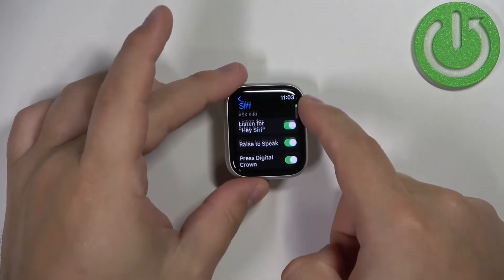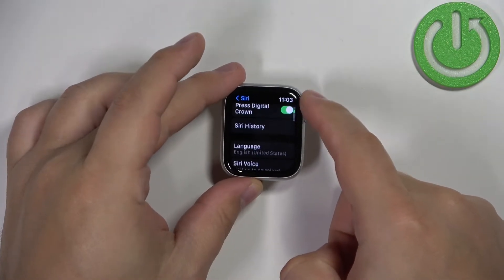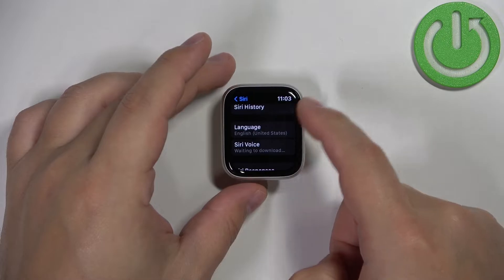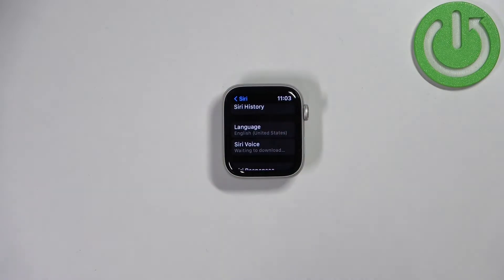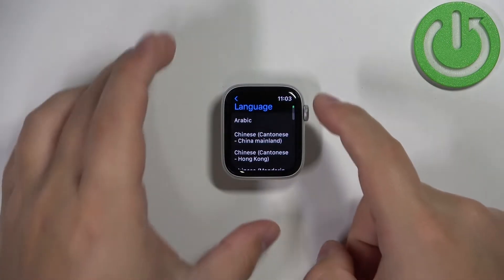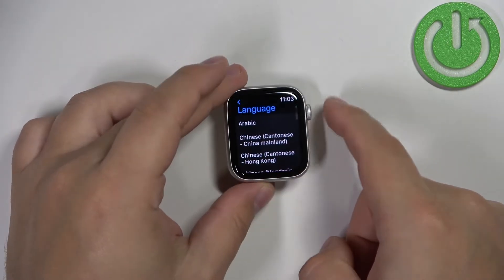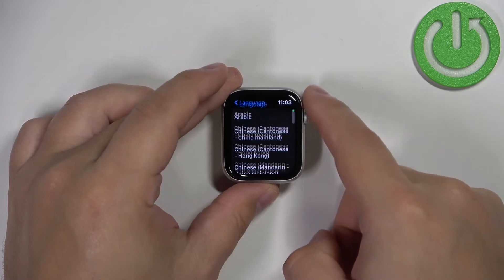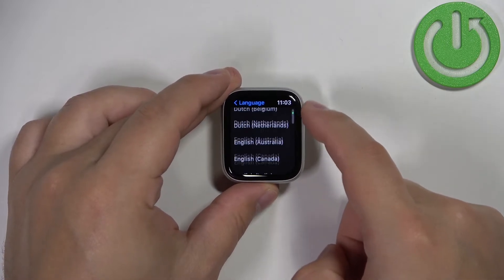And here scroll down and find the option called language. Tap on it and here we have the list of languages we can apply for Siri.